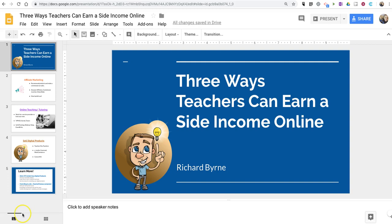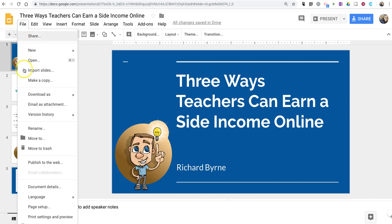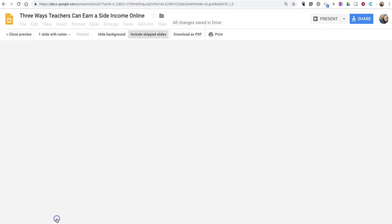It's pretty easy to do, and there are a lot of options once you get into the print menu, which you'll find by going to File and then selecting Print Settings and Preview.